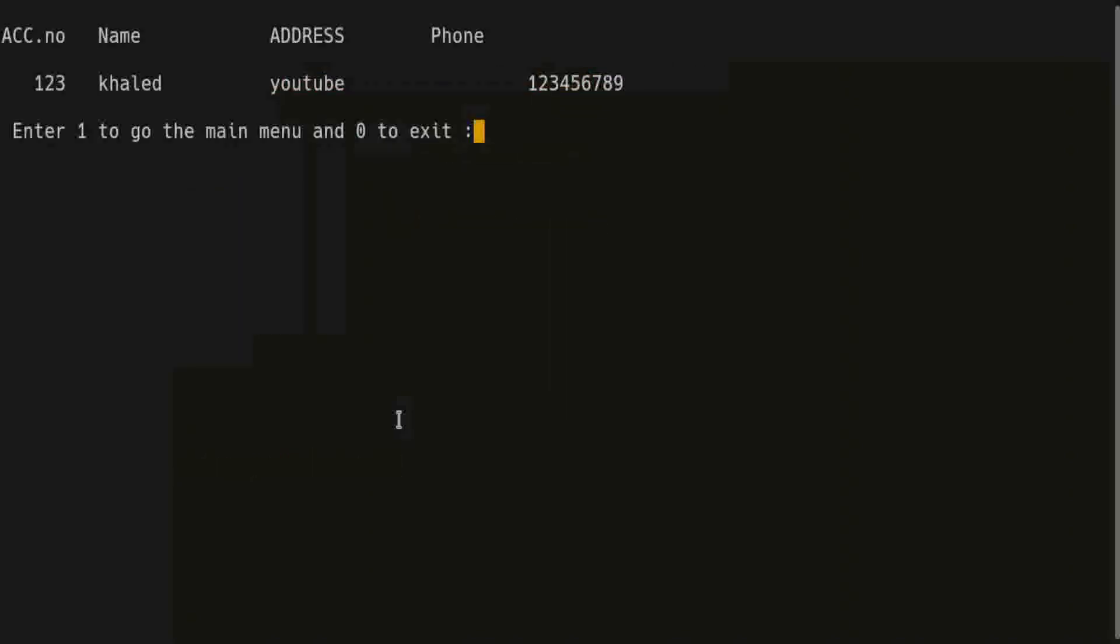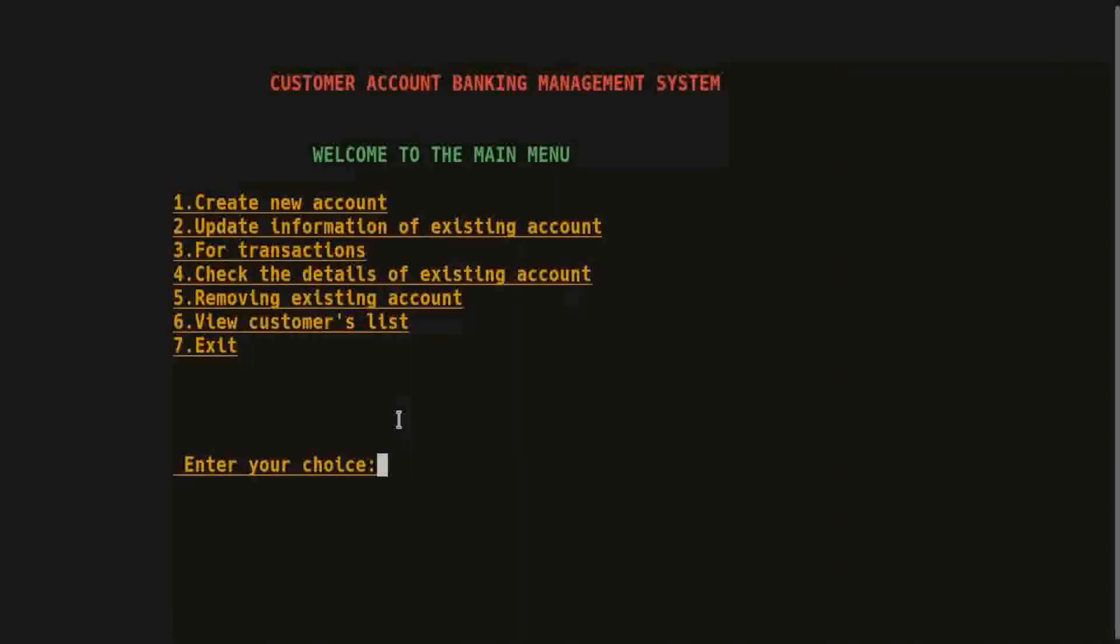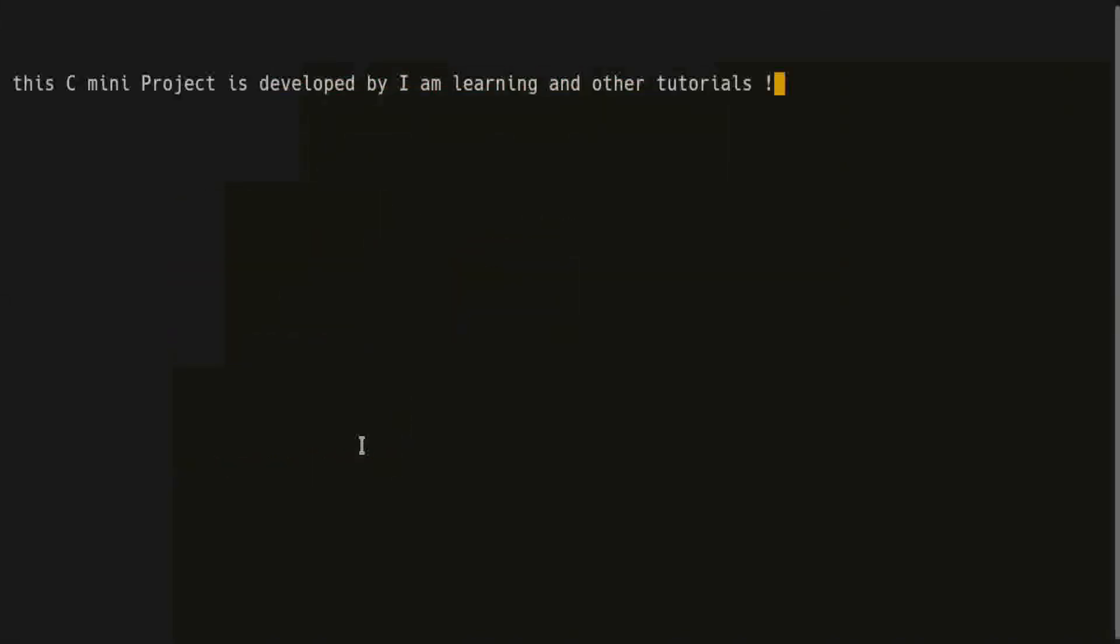Press 1 and check for this account. It's deleted. I press 7 to exit. This C mini project is developed by I am learning and other tutorials.